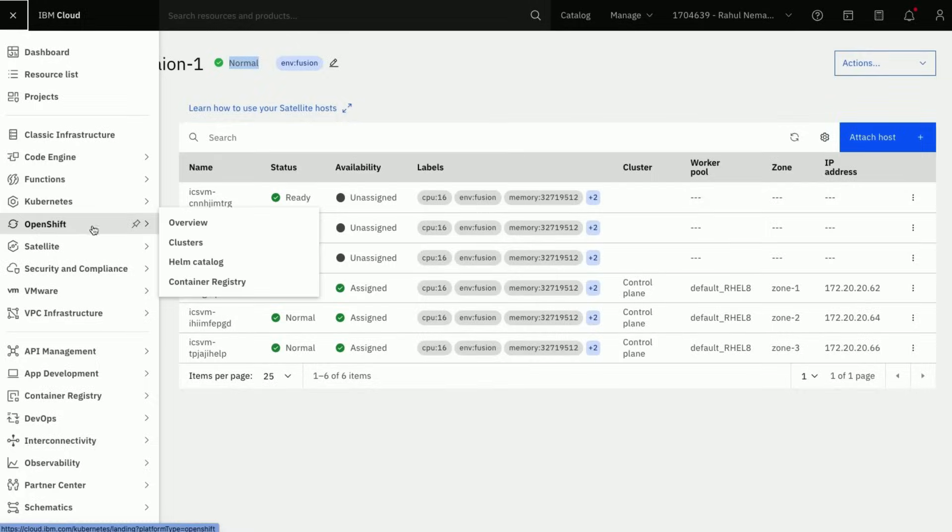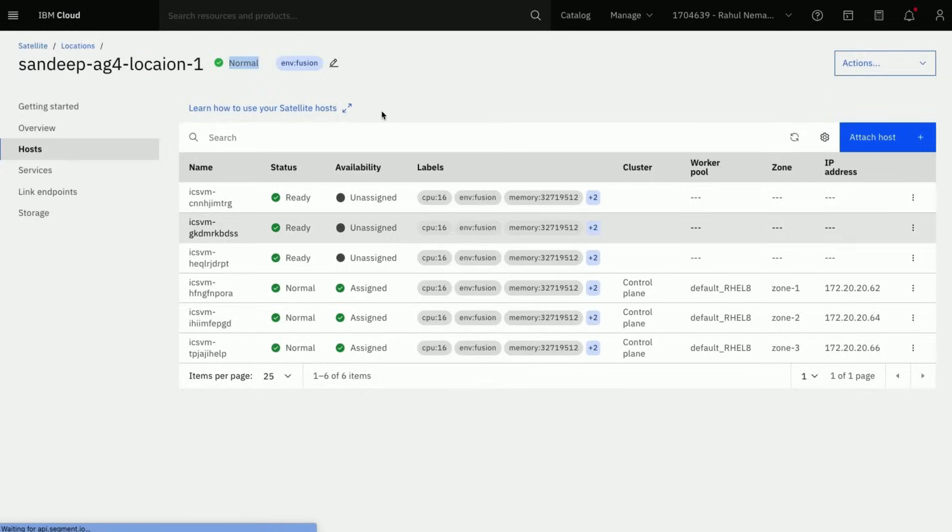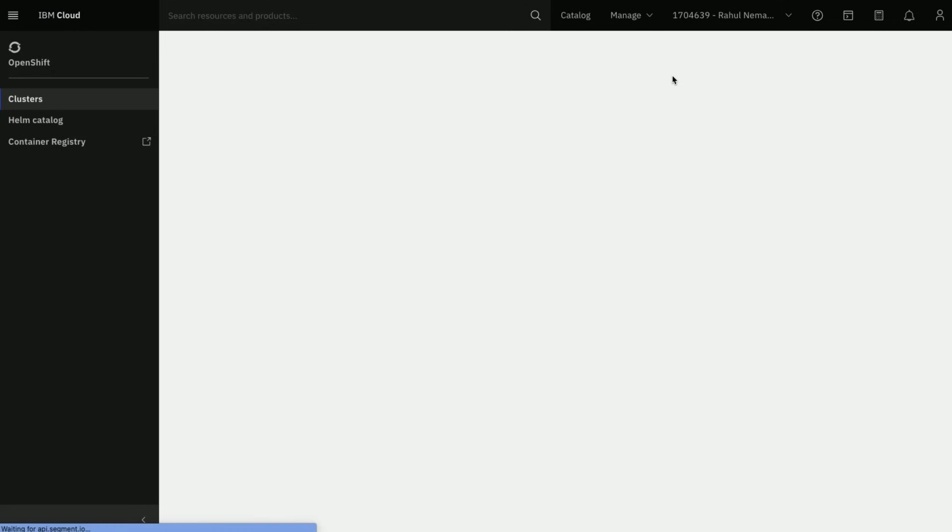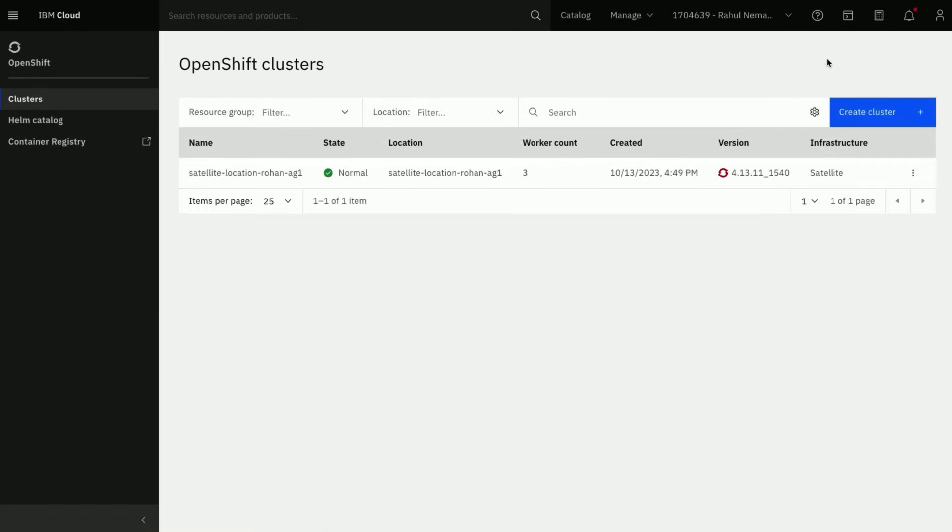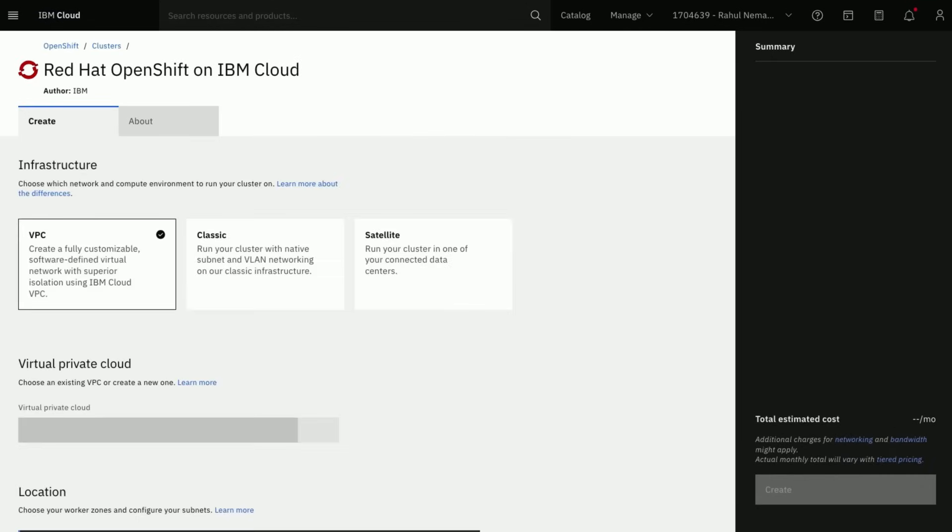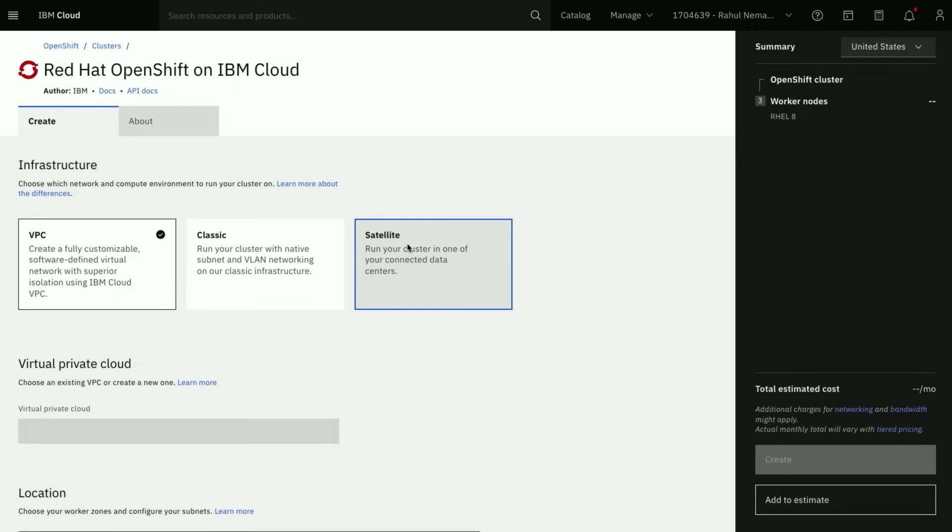In the IBM Cloud menu, go to the OpenShift menu and then click on Clusters. We will use Create Cluster option on the right to create OpenShift Cluster on our satellite location. Select the option Satellite here.